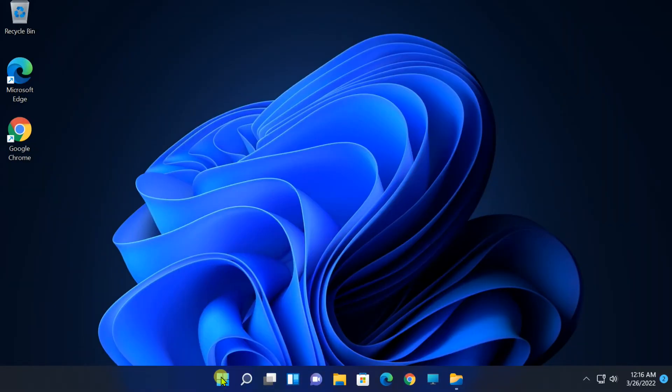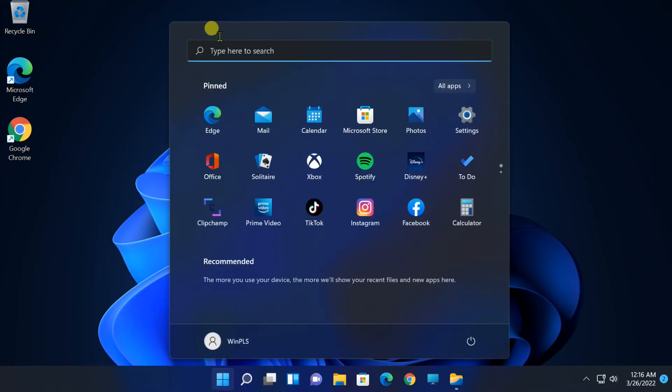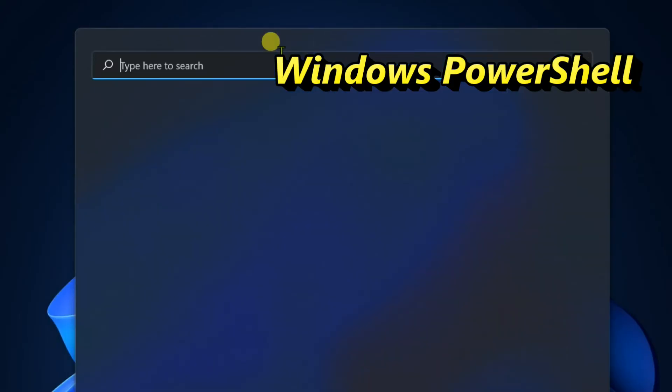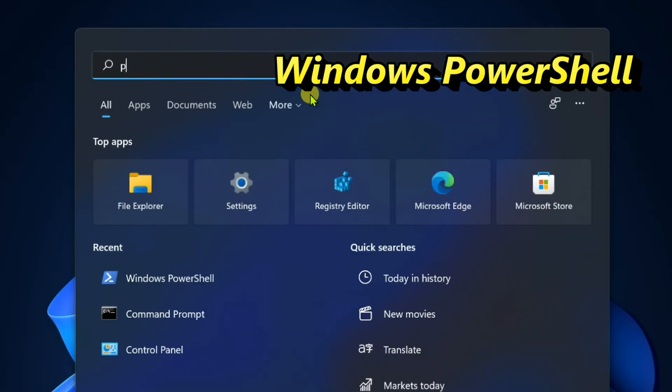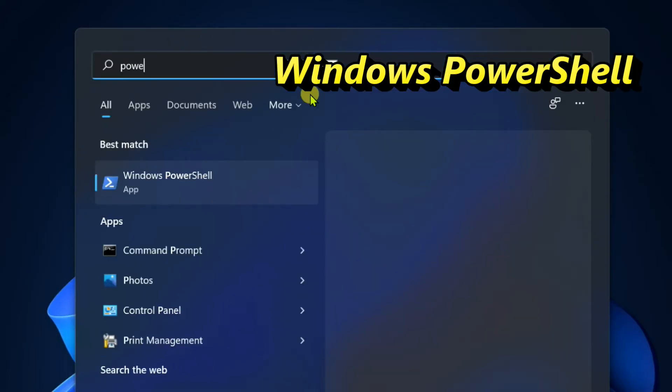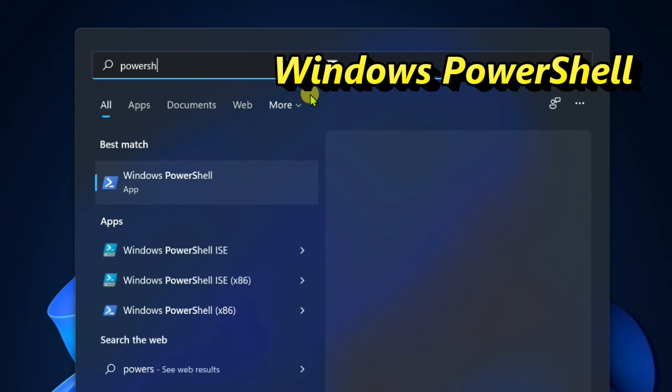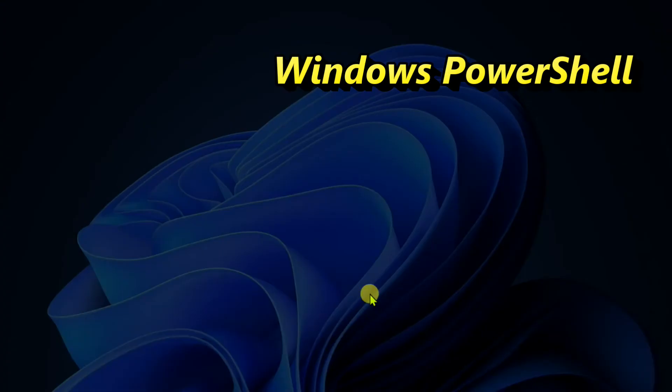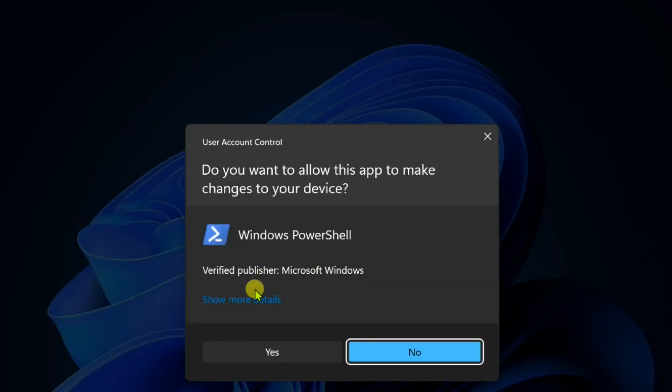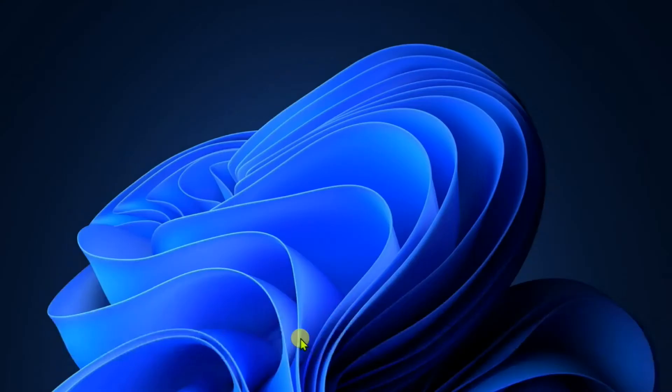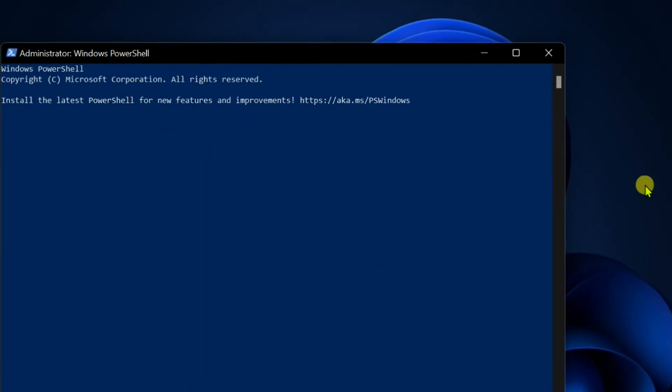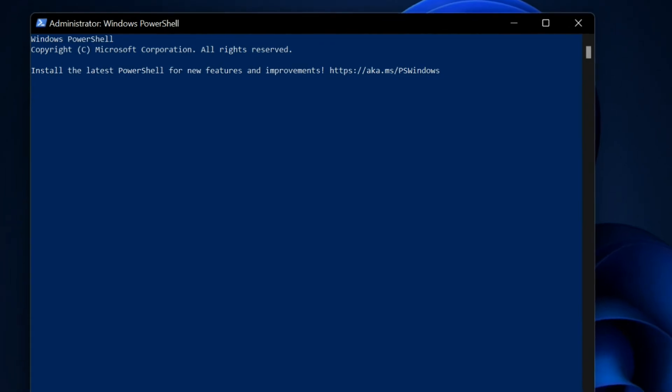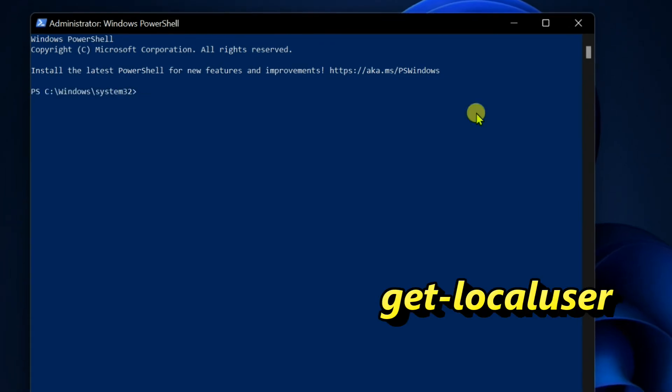Next method, click on Start. Find Windows PowerShell. Open PowerShell as Administrator. Enter the command, Get-LocalUser, to list all user account names on the PC.